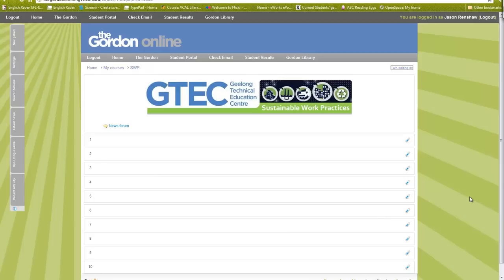Hi there, this is Jason Renshaw and I'm going to show you how to upload a SCORM package into your Moodle course. SCORM is a format and you can use it with various e-learning authoring tools.